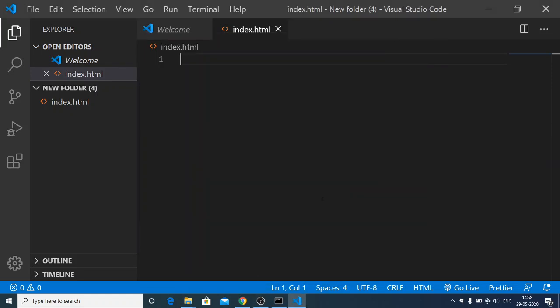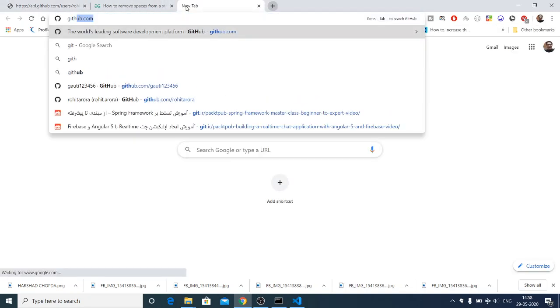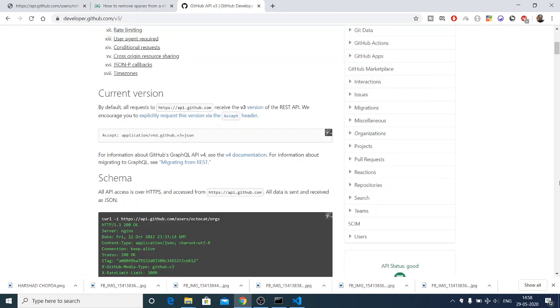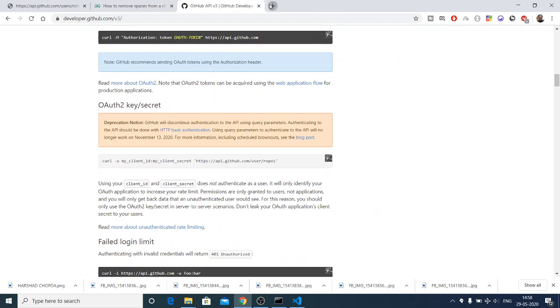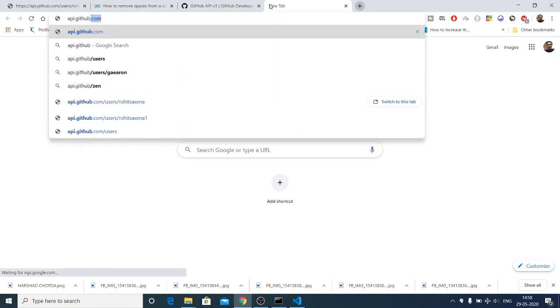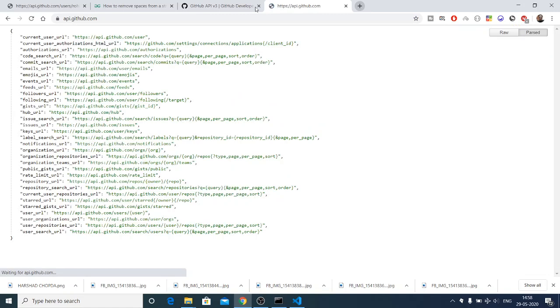Hello friends, today in this tutorial we will be looking at how to build a GitHub user search application using the GitHub API. I will be using this API — if you search on Google you will be redirected to developer.github.com, version 3. It is completely free. I will be going directly to the endpoint api.github.com, which will show you all the endpoints of the API.